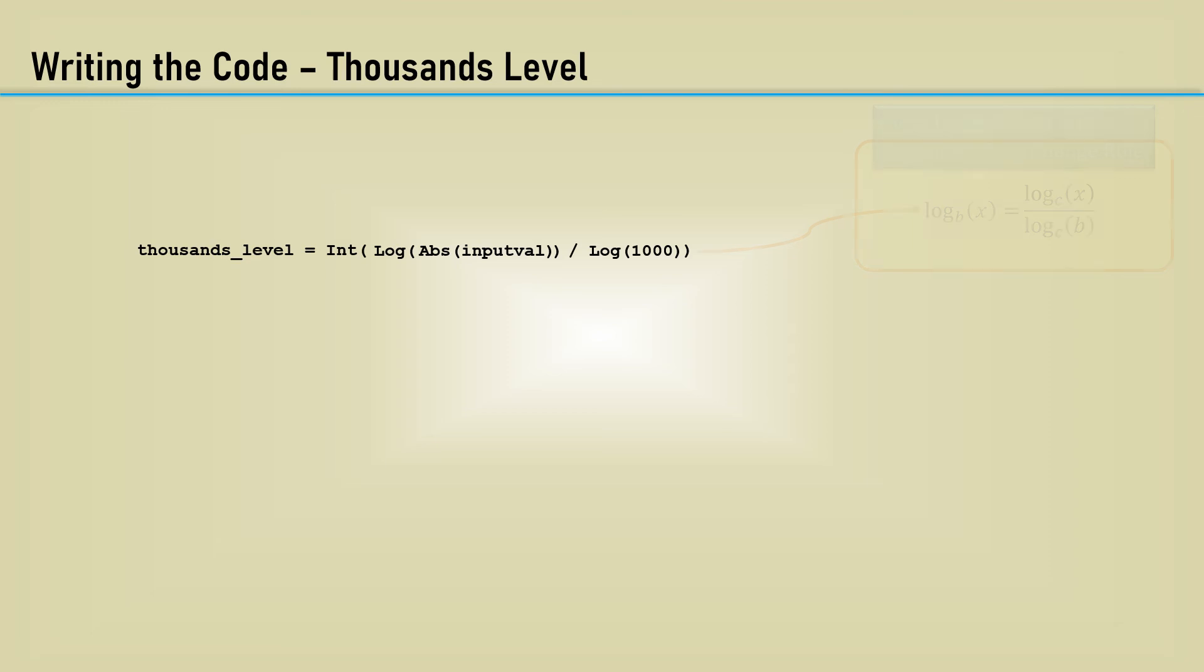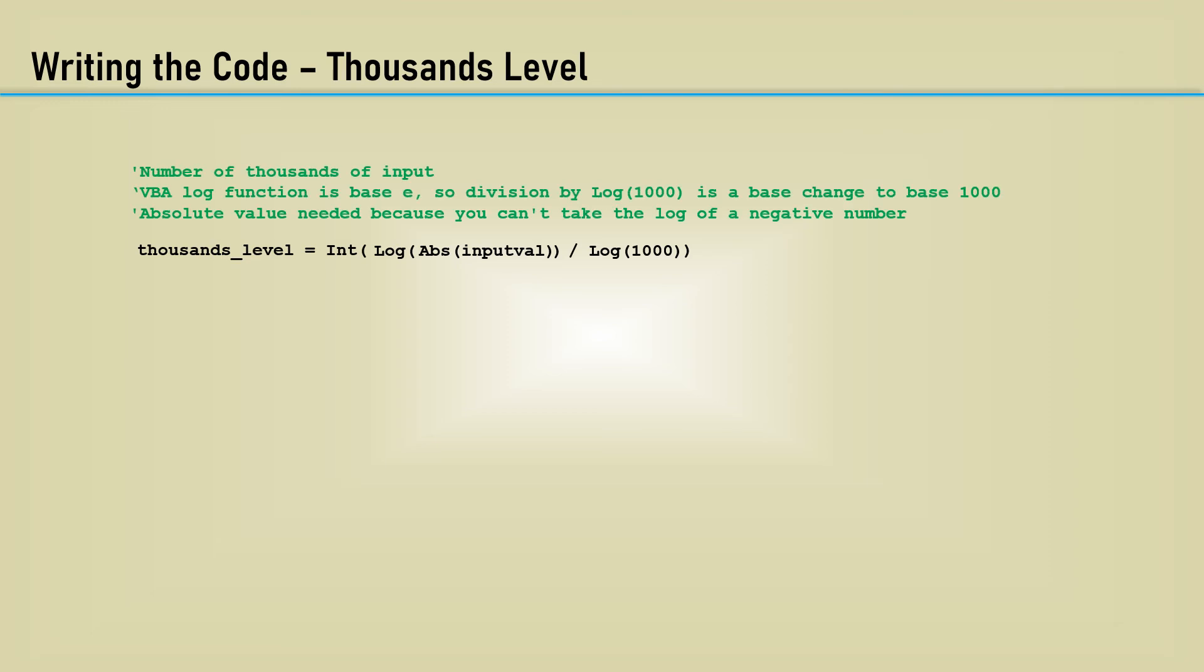Adding comments here. If our input value is 1234, the result for thousands level would be 1.